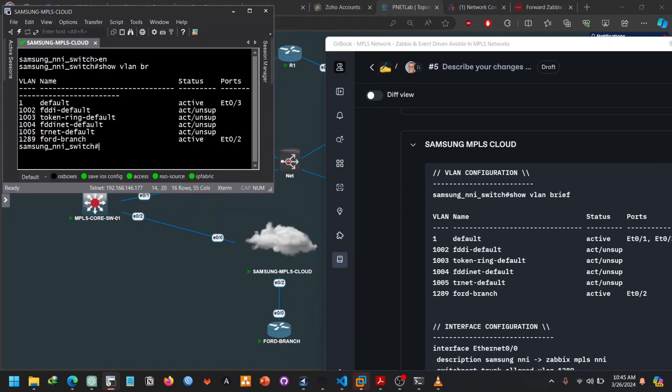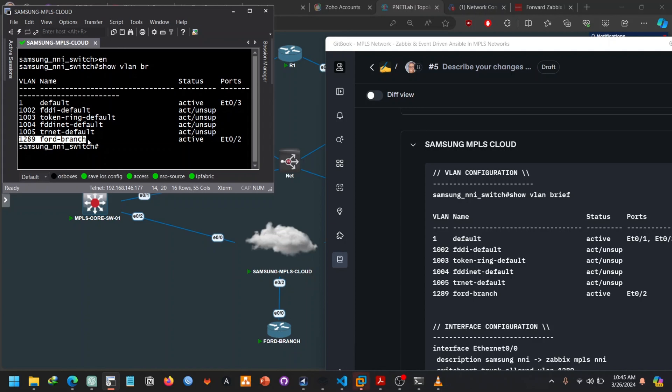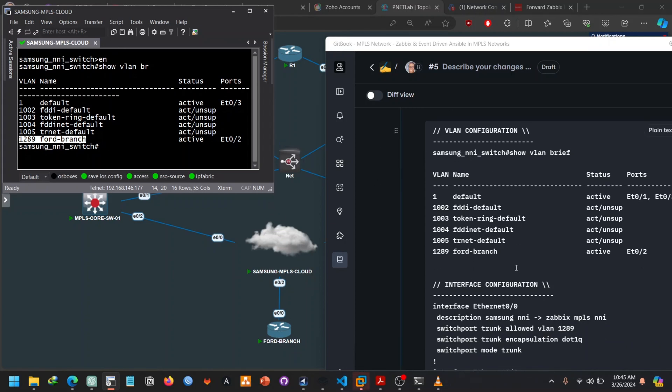So let's say show VLAN brief and as you can see we have the VLANs for the branch over here which is configured. So there's the configuration is intact, there's nothing to do on the Samsung NNI switch.